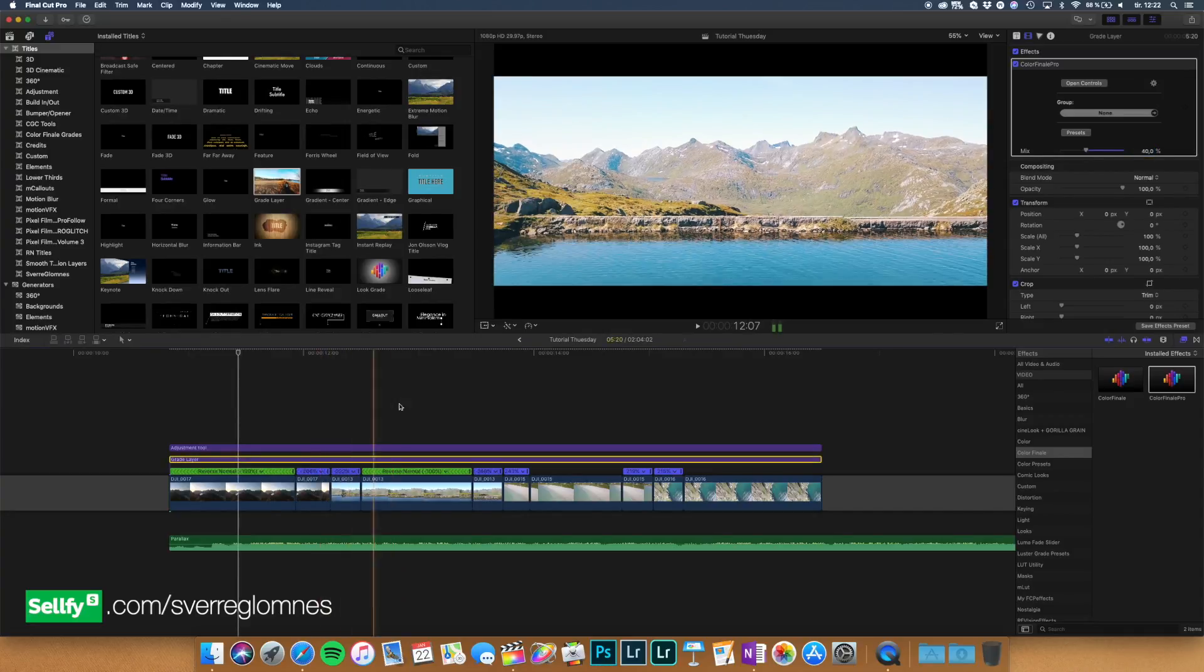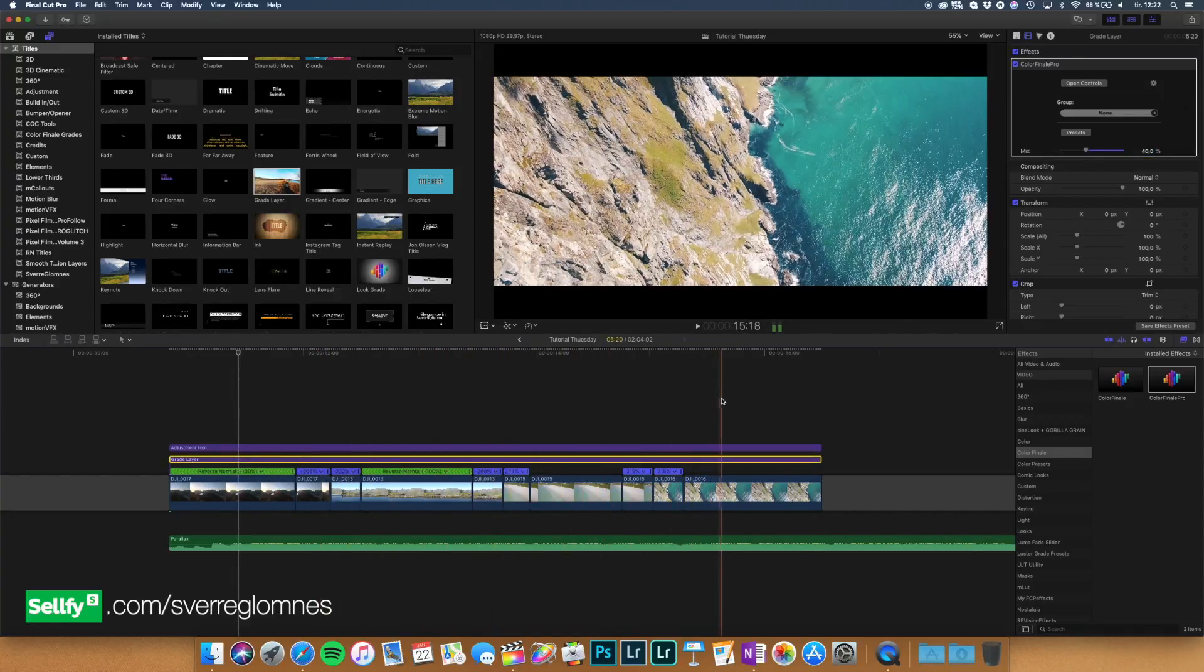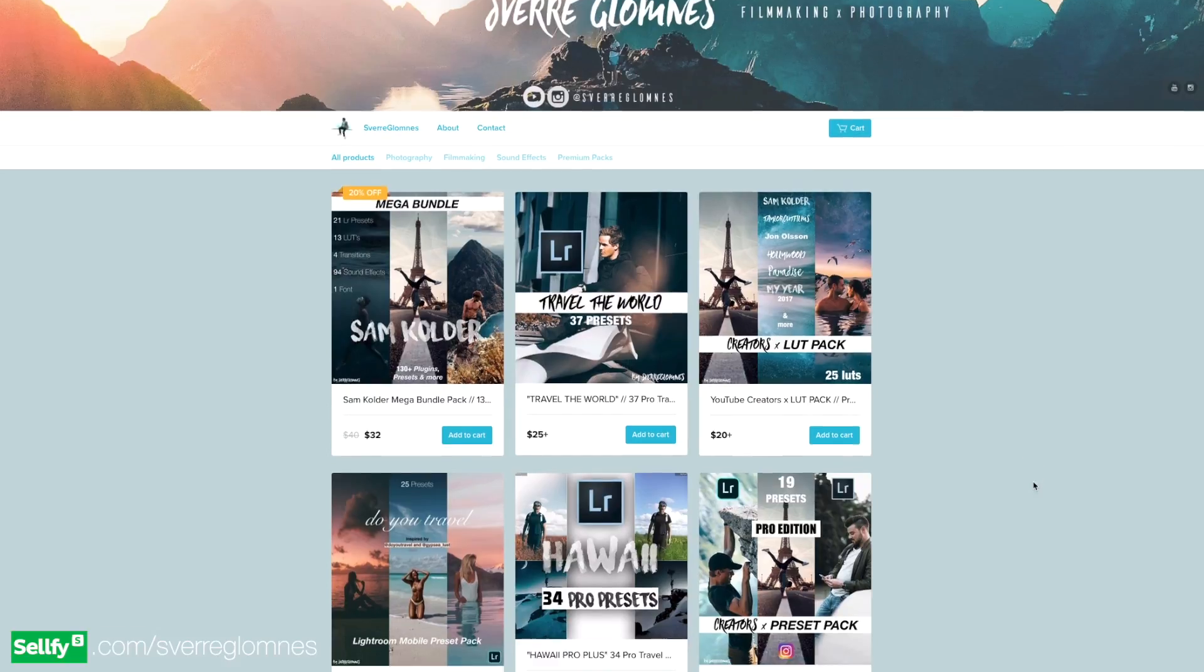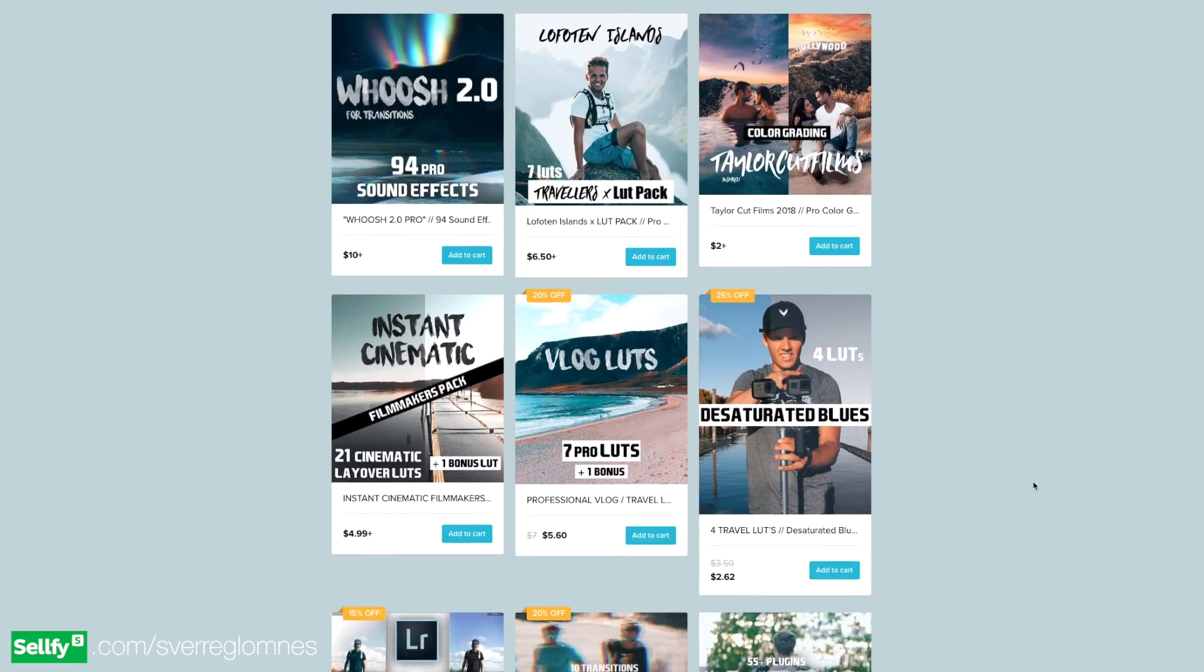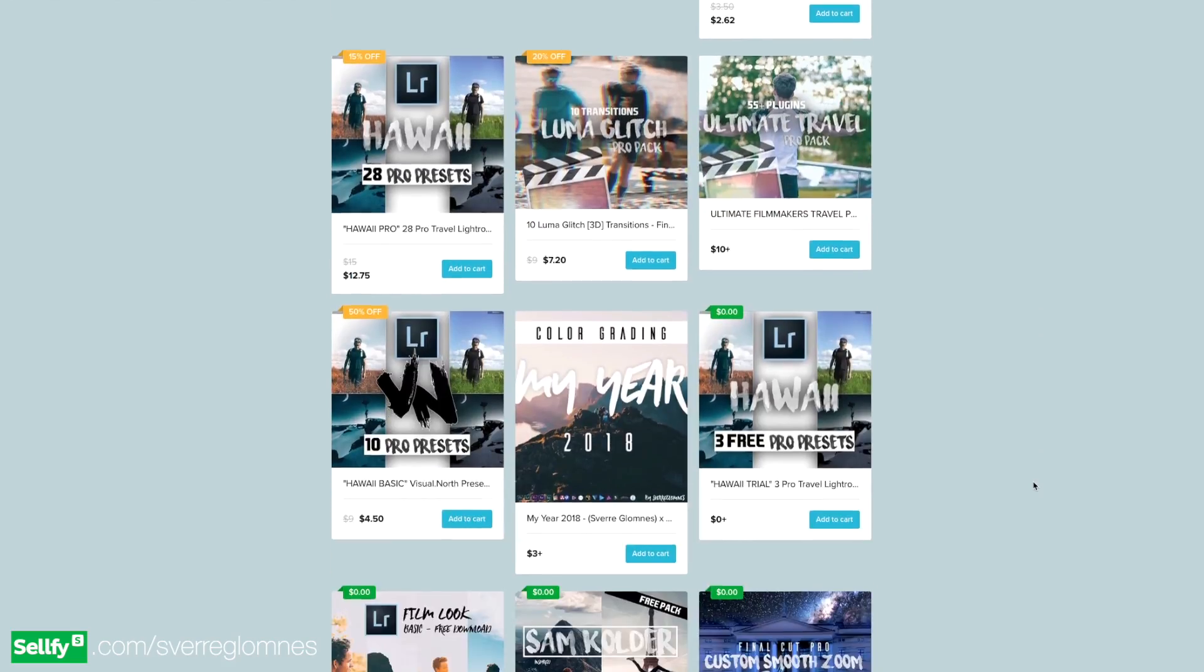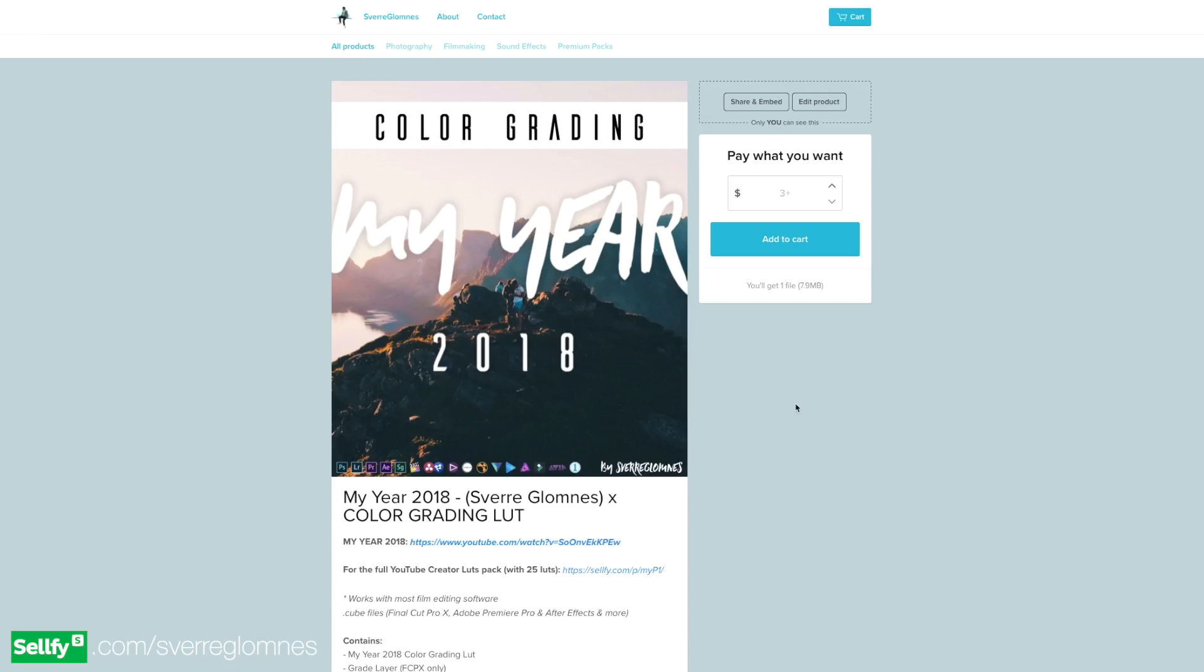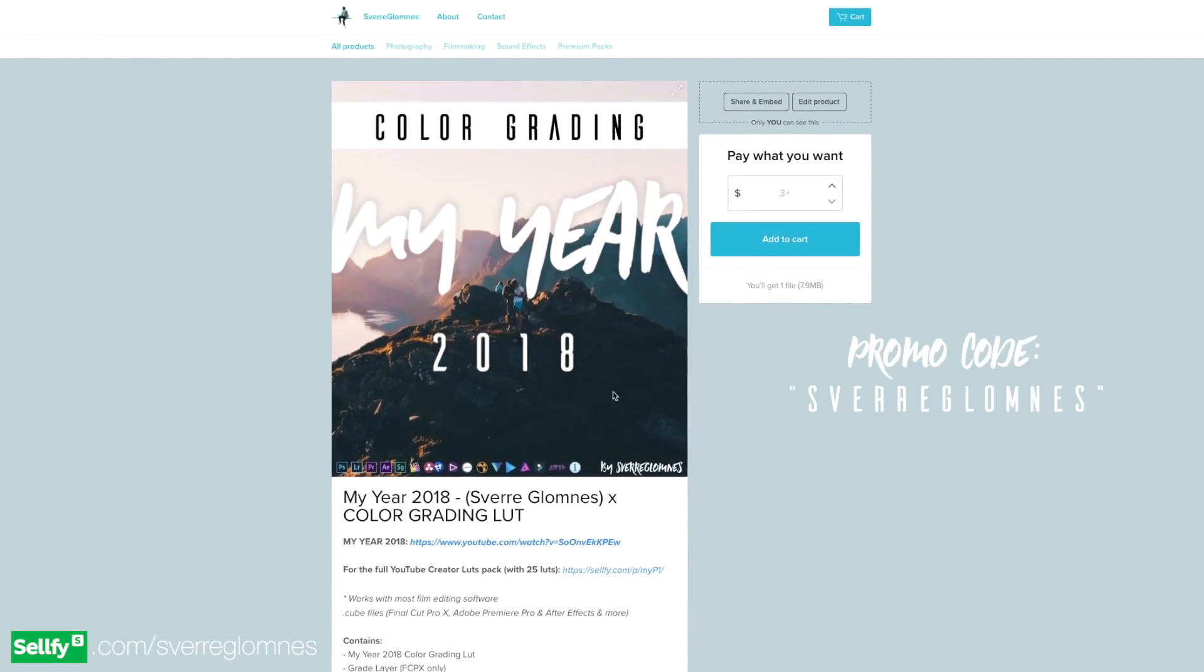So it's out for free download on my Selfie shop. You can also check out the creators LUT pack with 25 different LUTs and the Meyer 2018 LUT is right here. You just go ahead and write in the promo code Sverdeglomnes and you will get this LUT for free.